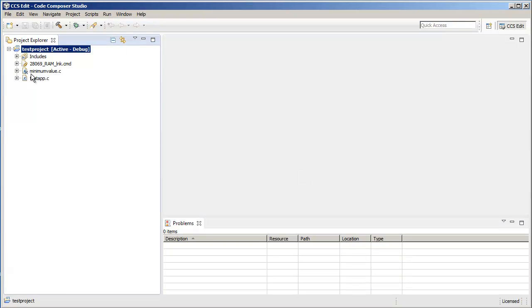Now notice here that this file has this special icon next to it which denotes that it is a linked file. So it does not physically reside in the project folder.